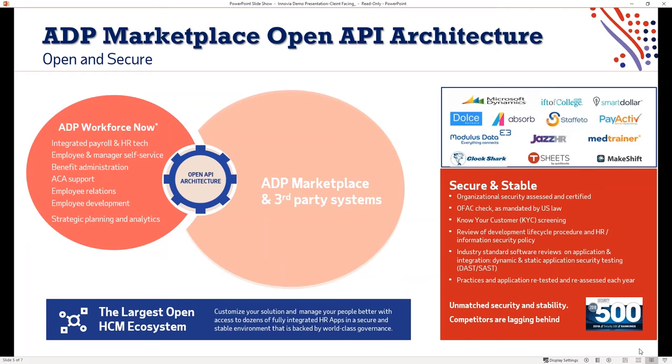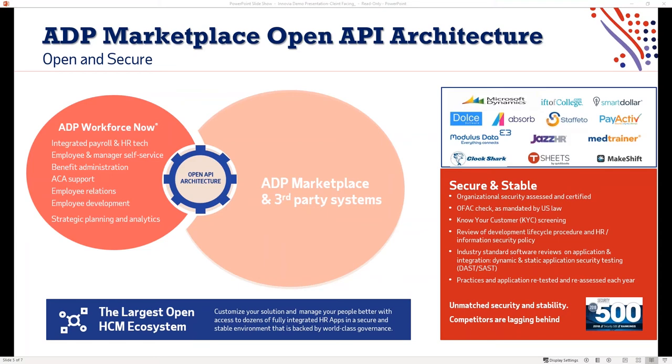ADP definitely understands that we cannot be the best breed in every solution. Yes, we do provide an integrated payroll and HR solution. We do provide employee-managed self-service solution that provides the full end-to-end spectrum and suite of products. But there are specific niches based on industry that maybe organizations do require. ADP understanding this houses the largest HR ecosystem marketplace, an open API architecture available to our clients through the ADP solution. We have over 300 partners today fully vetted through security checks that provide full API open architecture integration into our full HCM suite.